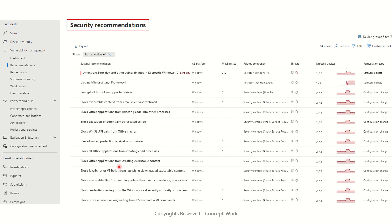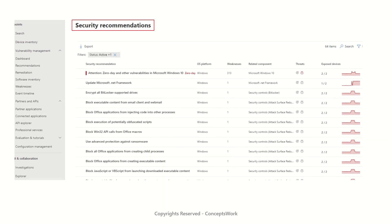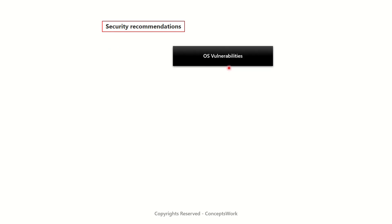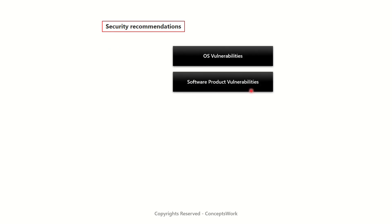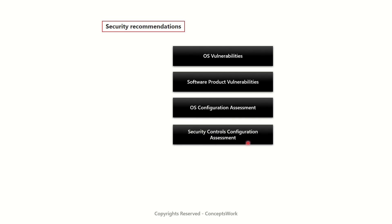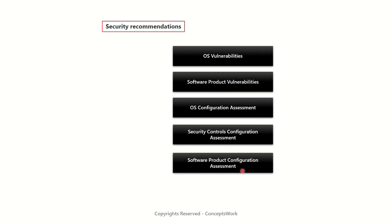Now there are total five different kinds of capabilities that exist in TVM. The first one is OS vulnerabilities, then software product vulnerabilities, and from configuration standpoint TVM can show you OS configuration assessment, security control configuration assessment, and software product configuration assessment.